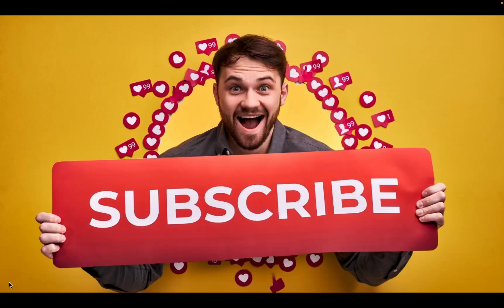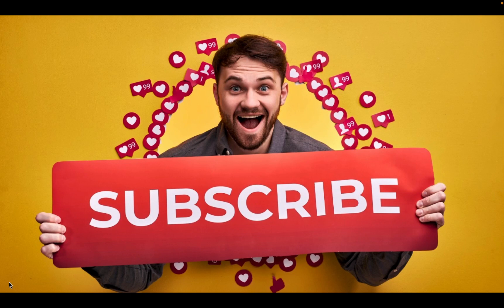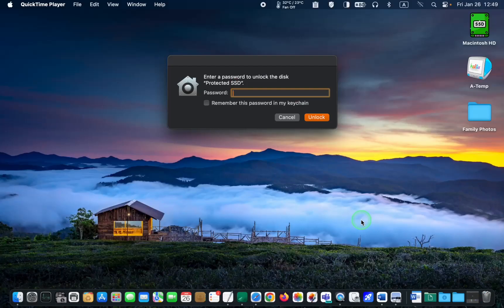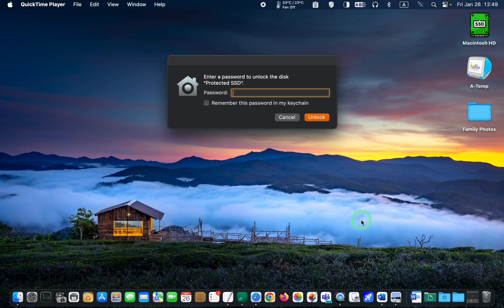If you are finding value and learning something new from my videos, please subscribe. Your subscriptions inspire me to create more content that matters to you. Thank you. The next time I connect my SSD to my Mac, I'll have to enter my password to access its content.